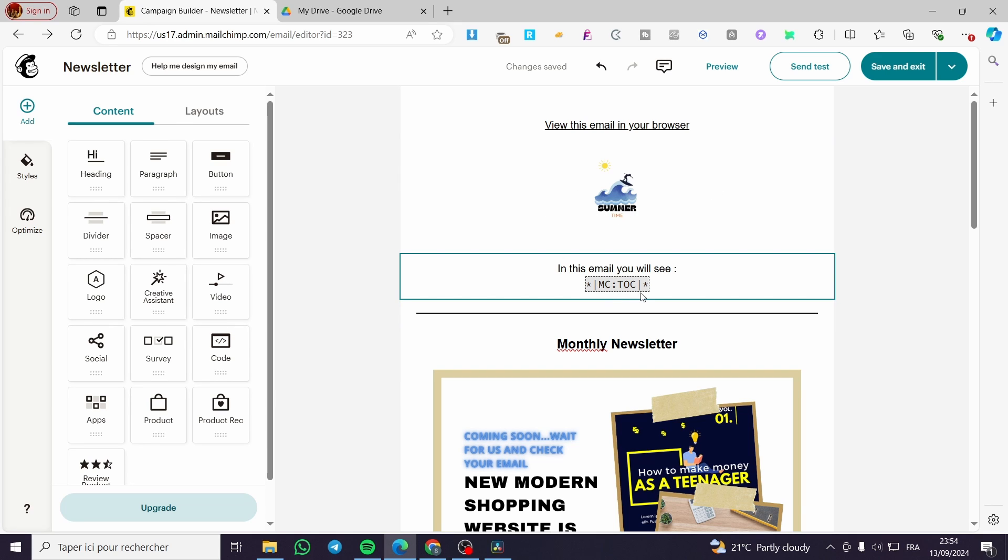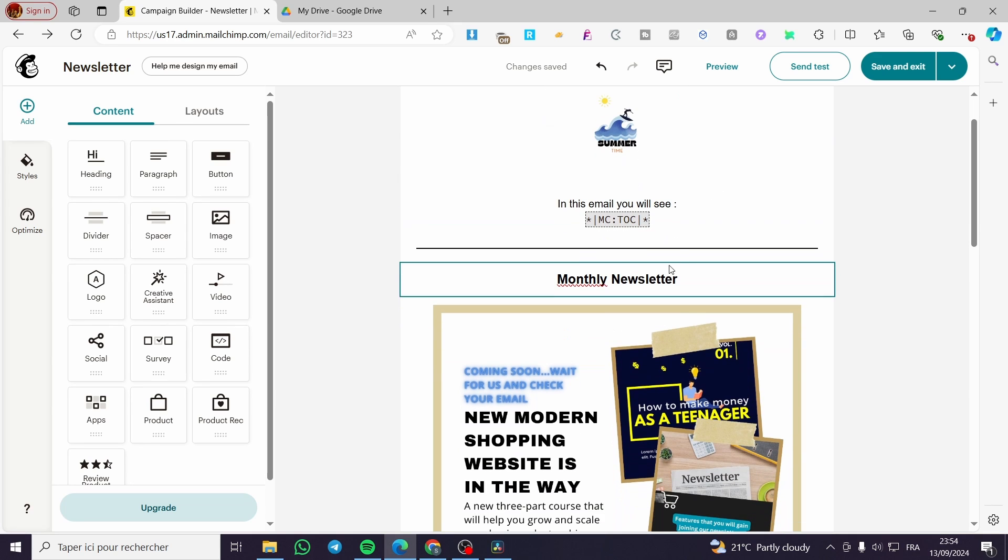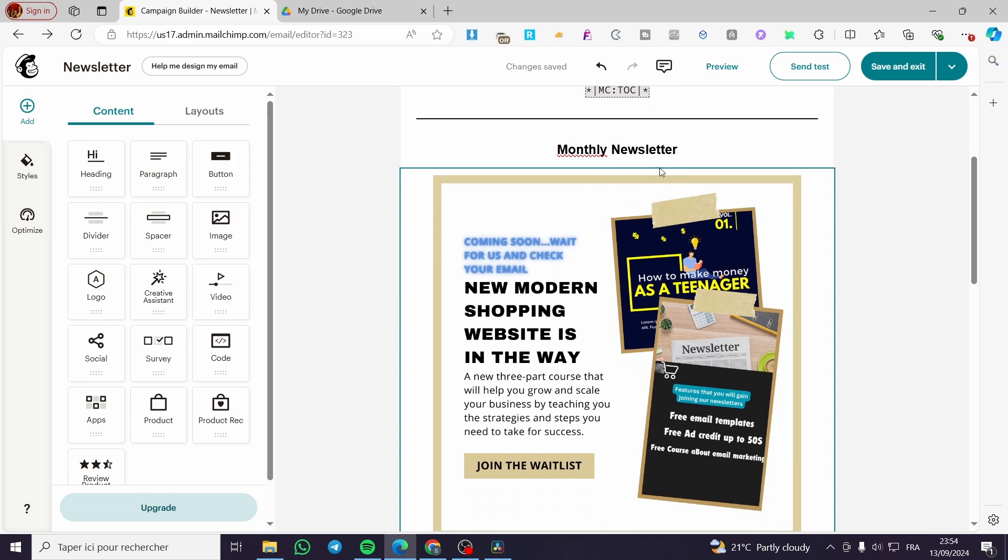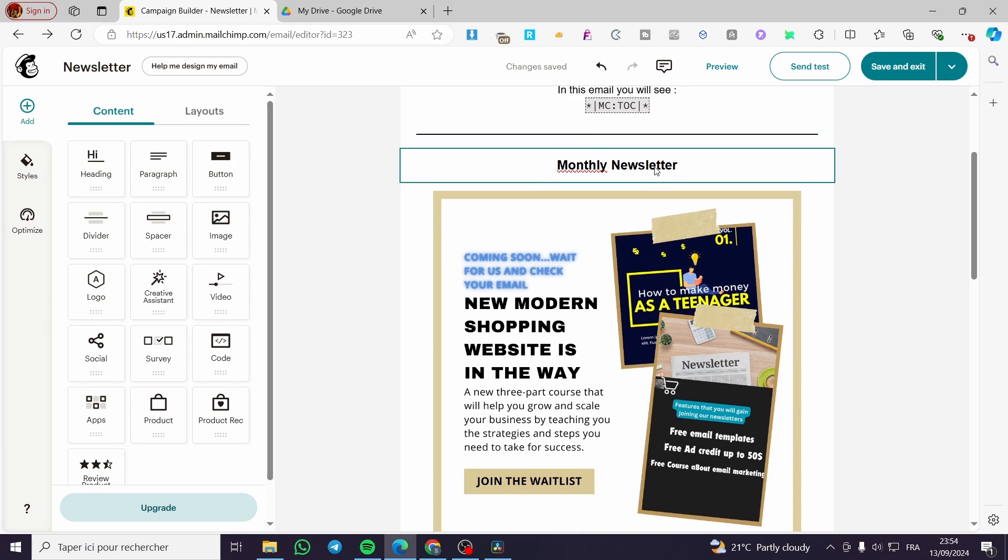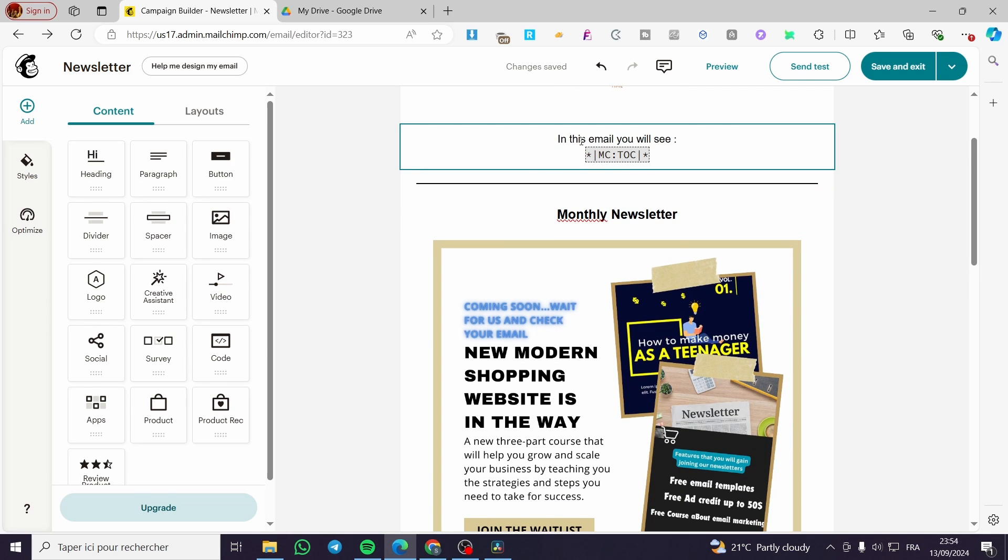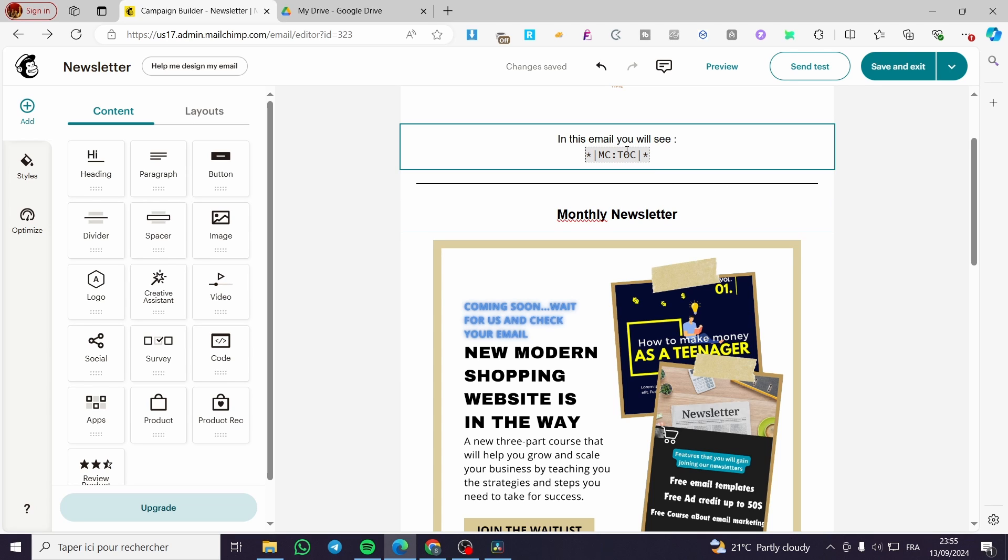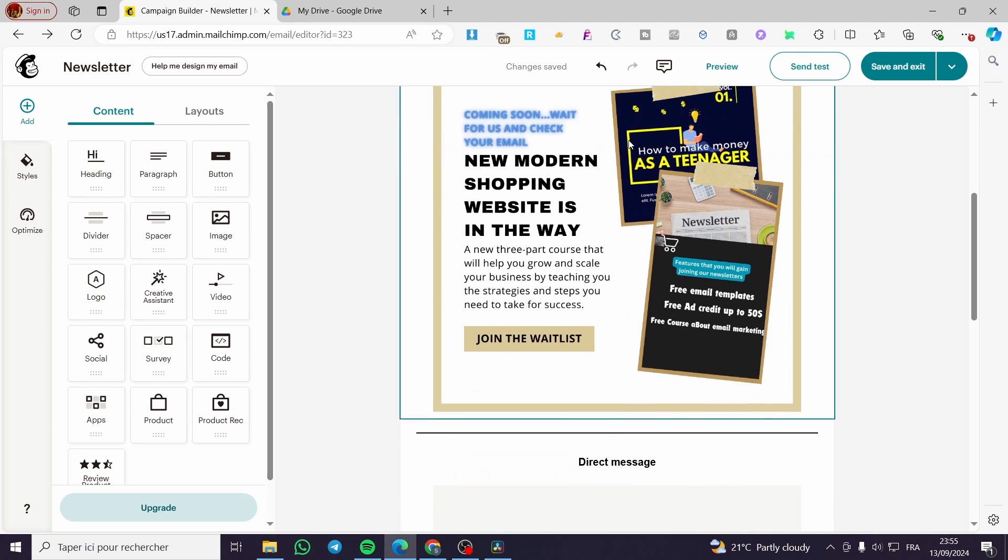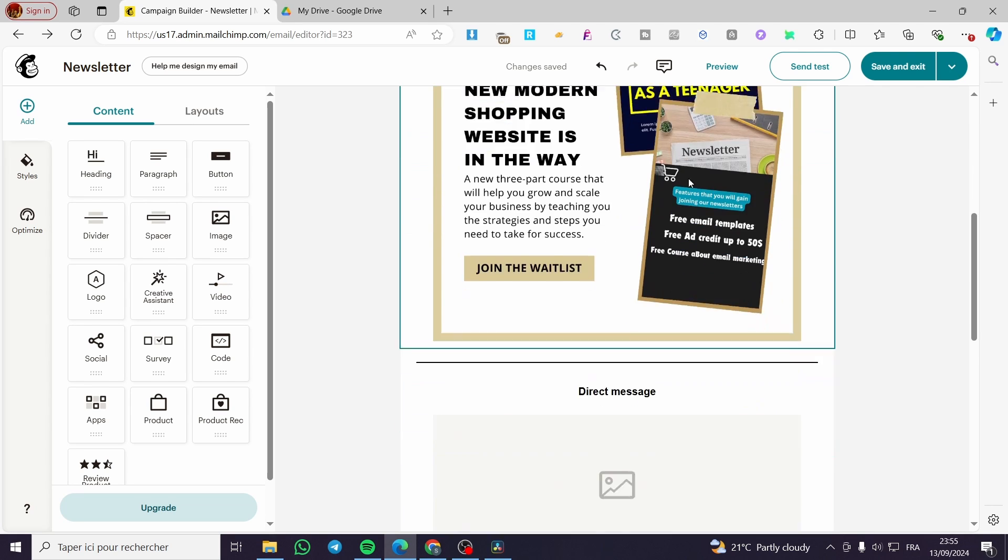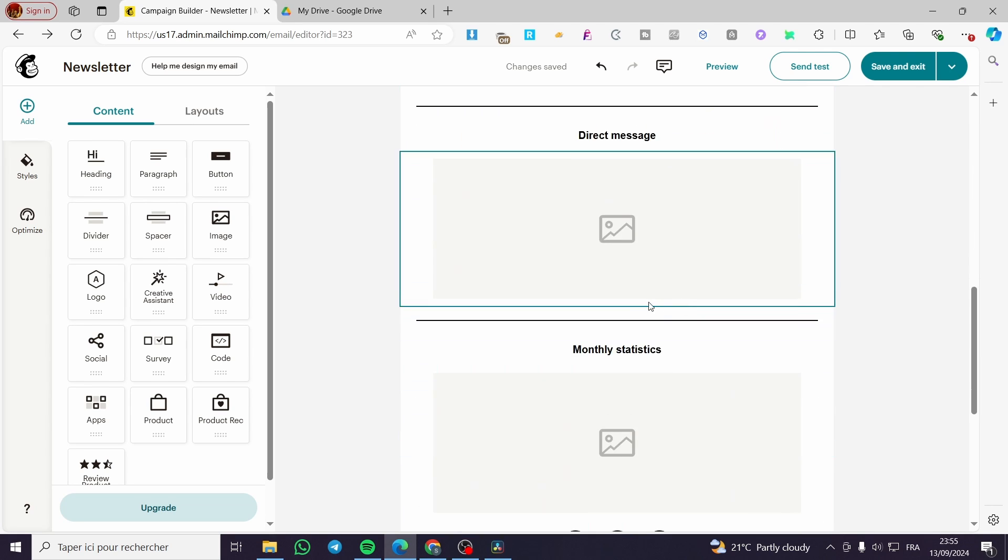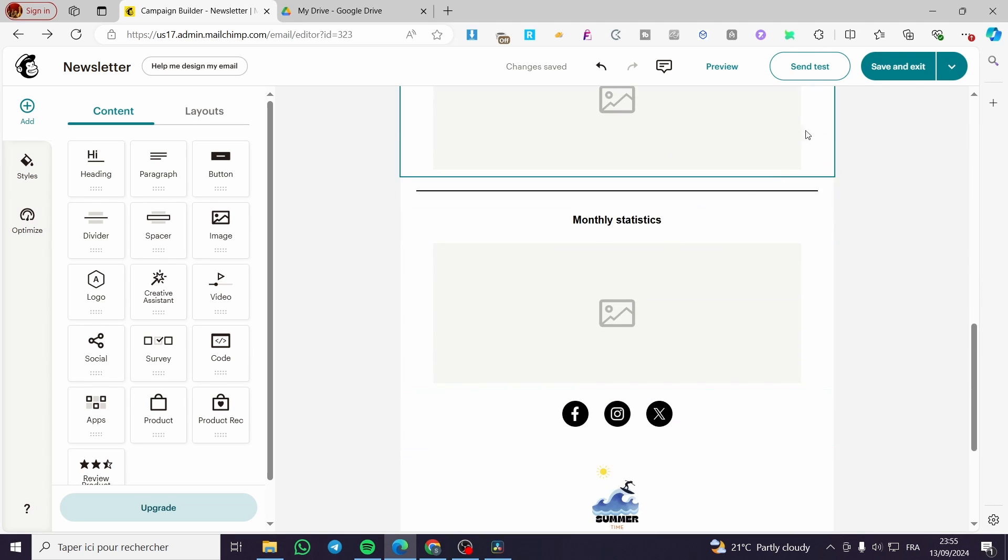Then all you need to do is click on save and exit again. Then this table right here will be mentioned within these letters. So you are not going to see that right here, but the senders or the receivers will see the content like this: monthly newsletter, direct message, monthly statistics, et cetera.